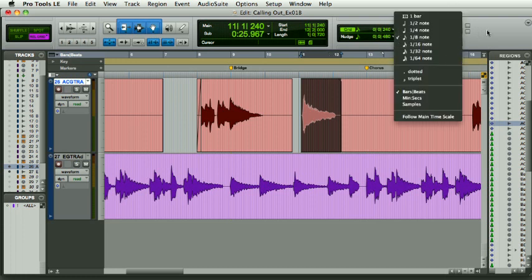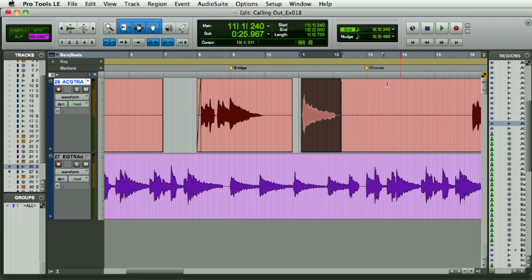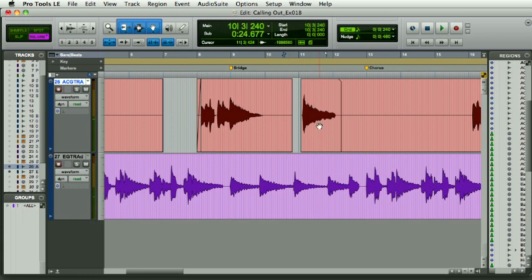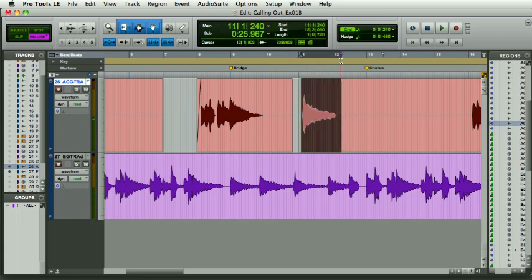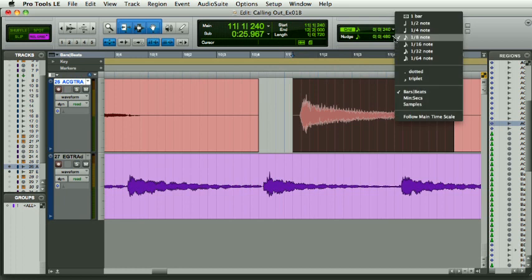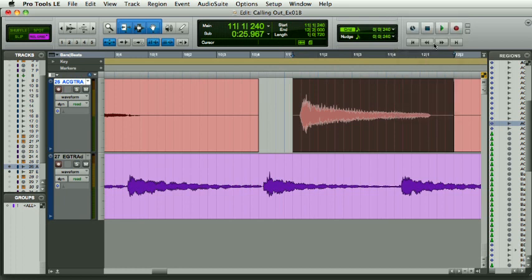So let's just have a listen to that. It's a little bit late. So maybe we could bring it forward a sixteenth note.